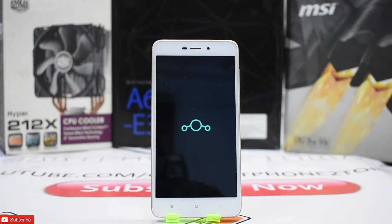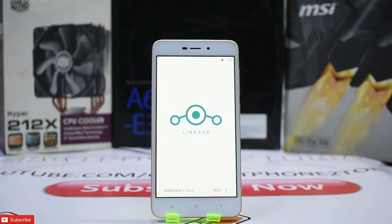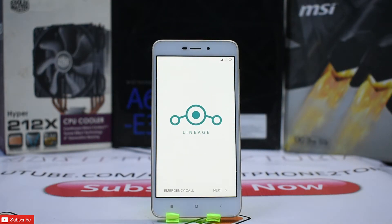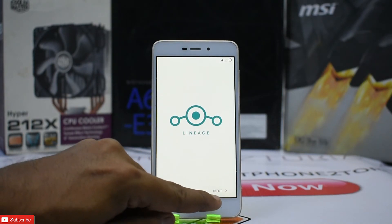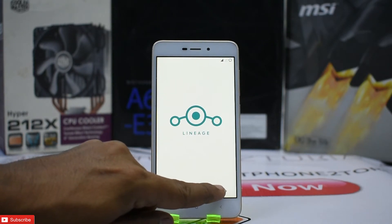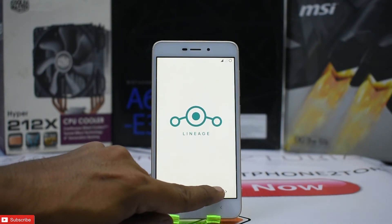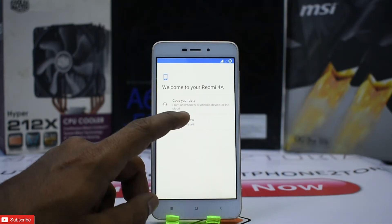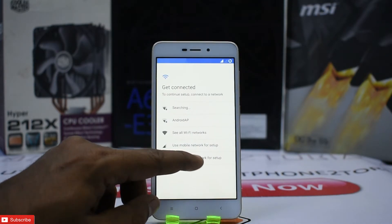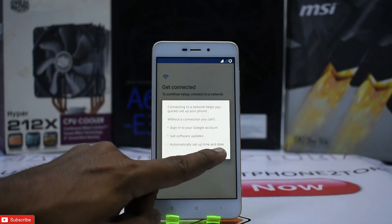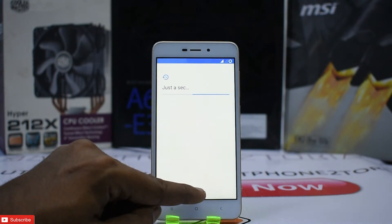The installation is complete and we've booted up. It may take between five to ten minutes on first boot, so please don't panic. Let's run through the setup menu quickly — set up as new, don't use any network, continue.